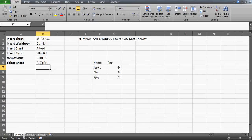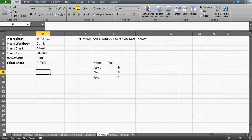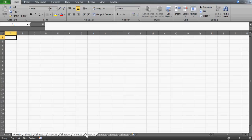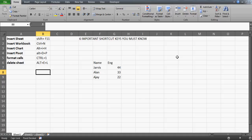Now, what if you want to delete multiple sheets? You might want to delete Sheet 4 through Sheet 18. Click Sheet 4, then hold Shift and click Sheet 18 — this selects all sheets in between. Shift key is used for sequential multiple selections. Once all sheets are selected, press Alt+E+L and all the selected sheets will be deleted at once.